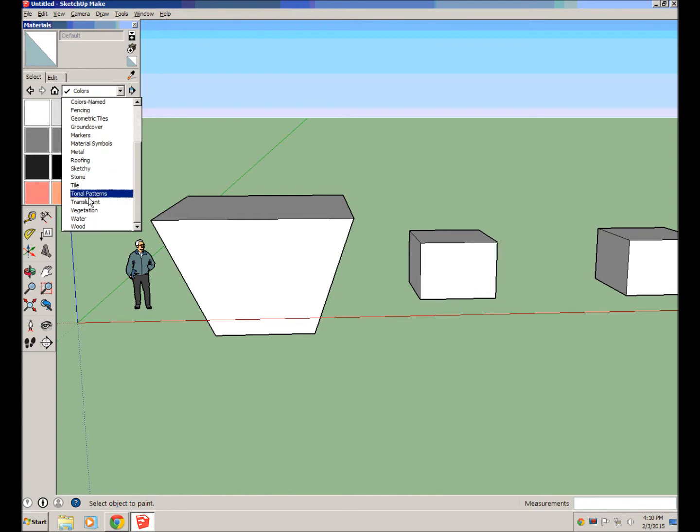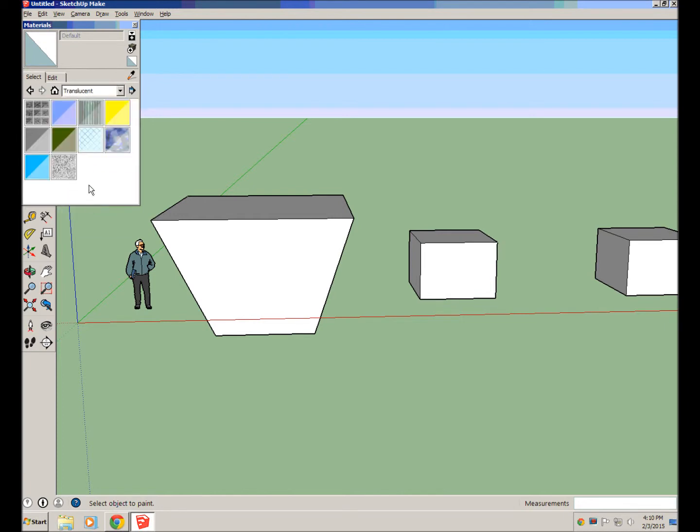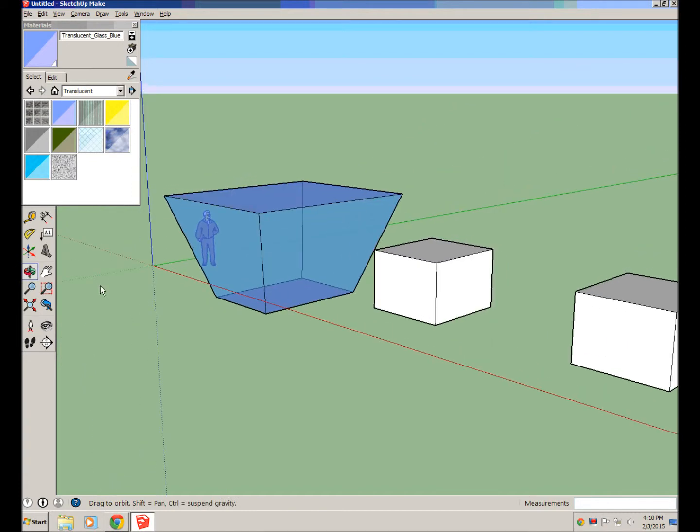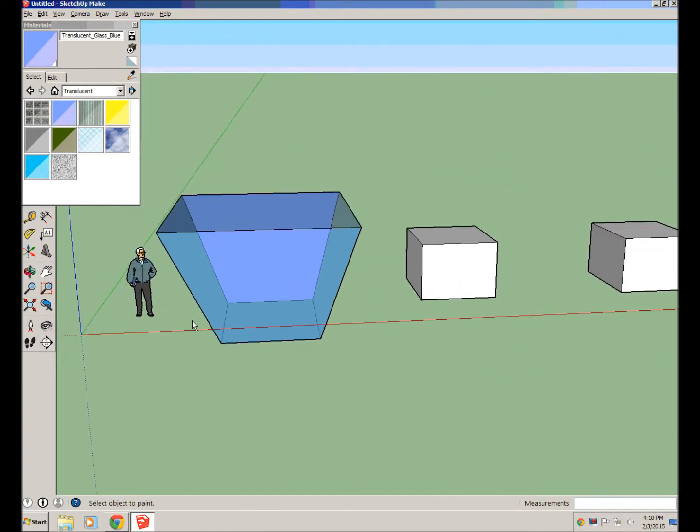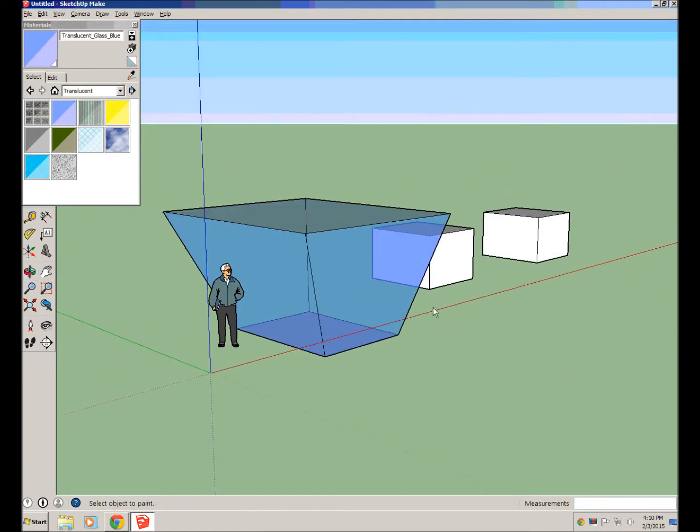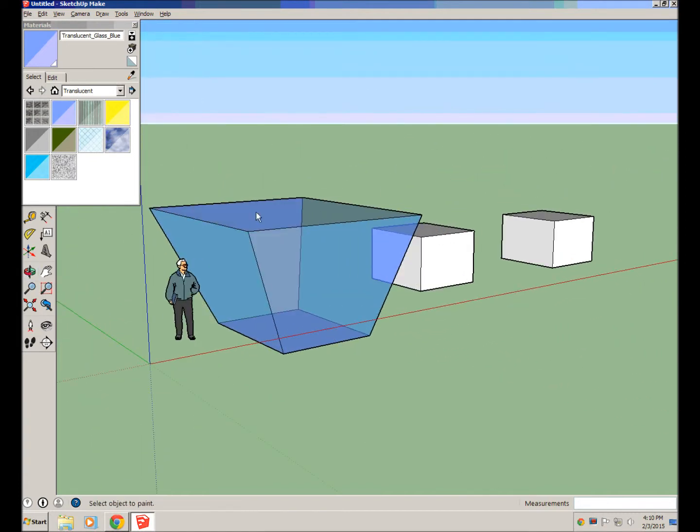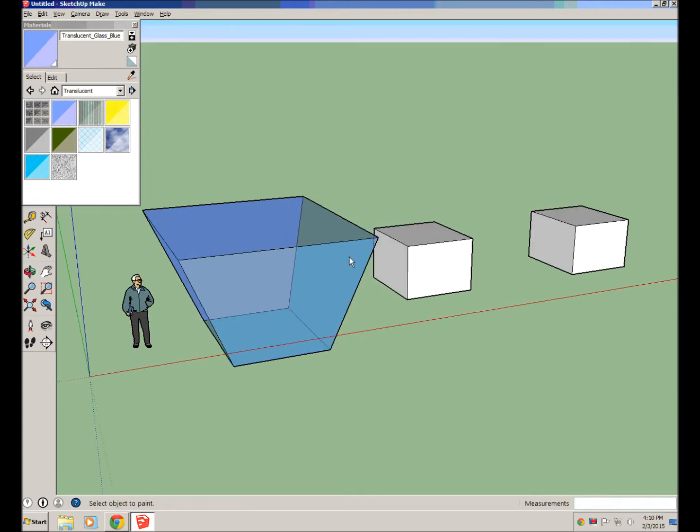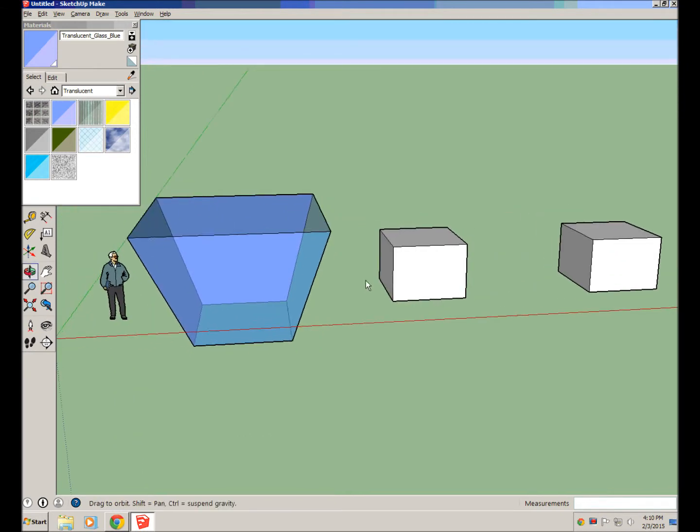There's things like translucent, so we can actually add windows, so we can make our objects out of glass. Whenever you paint something that's already a group, so this one was one whole group, it paints all of the surfaces the same.